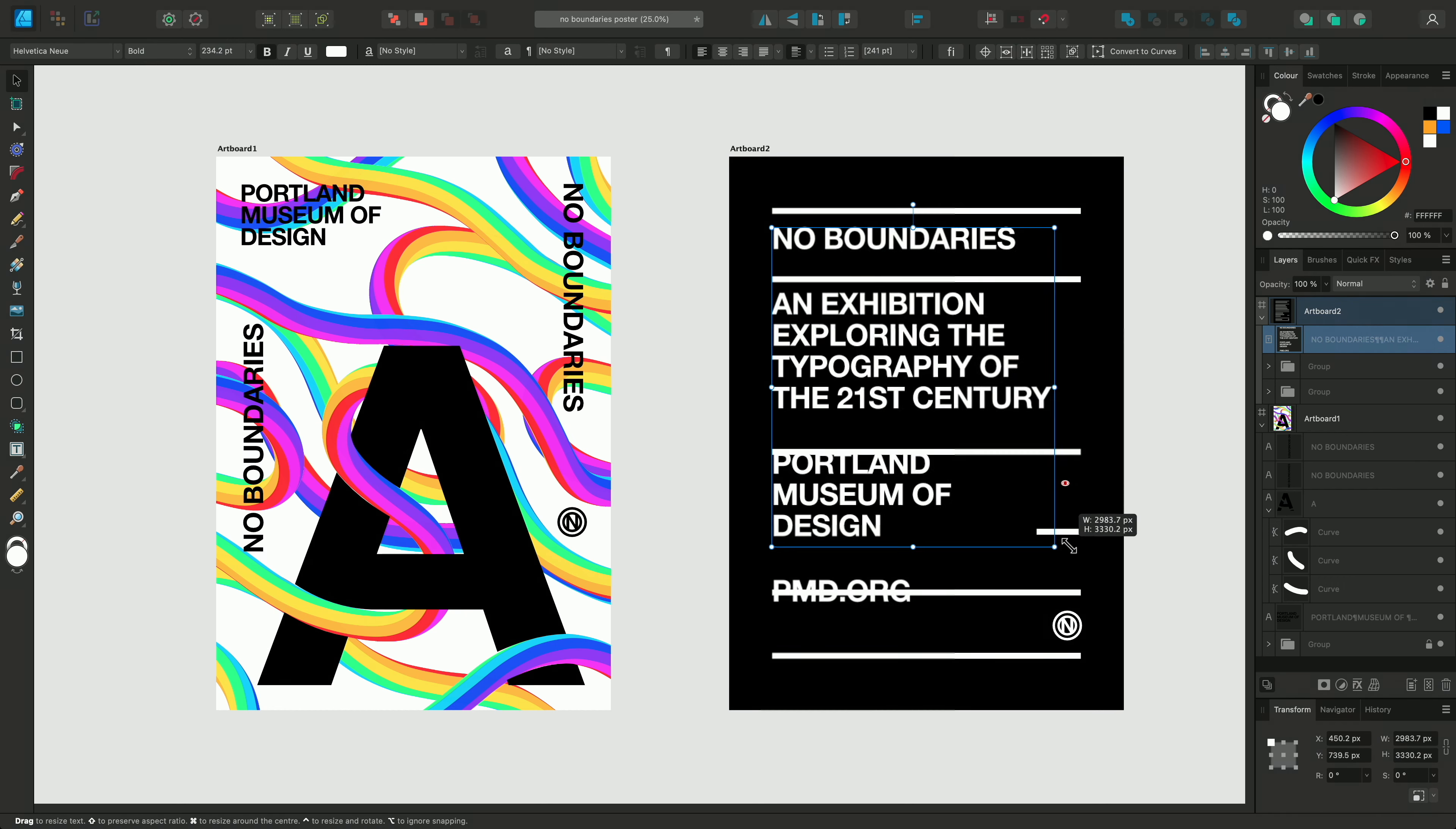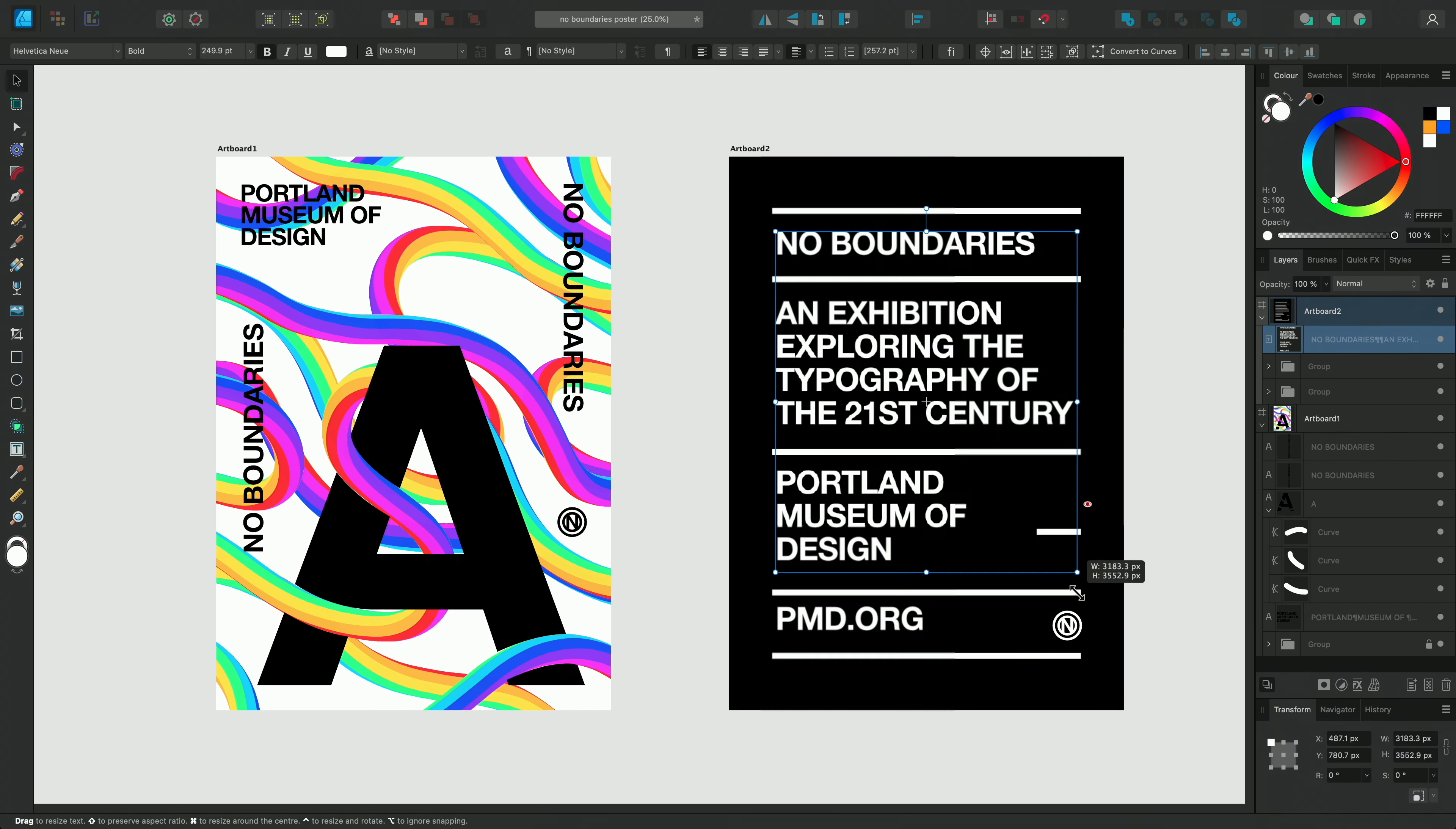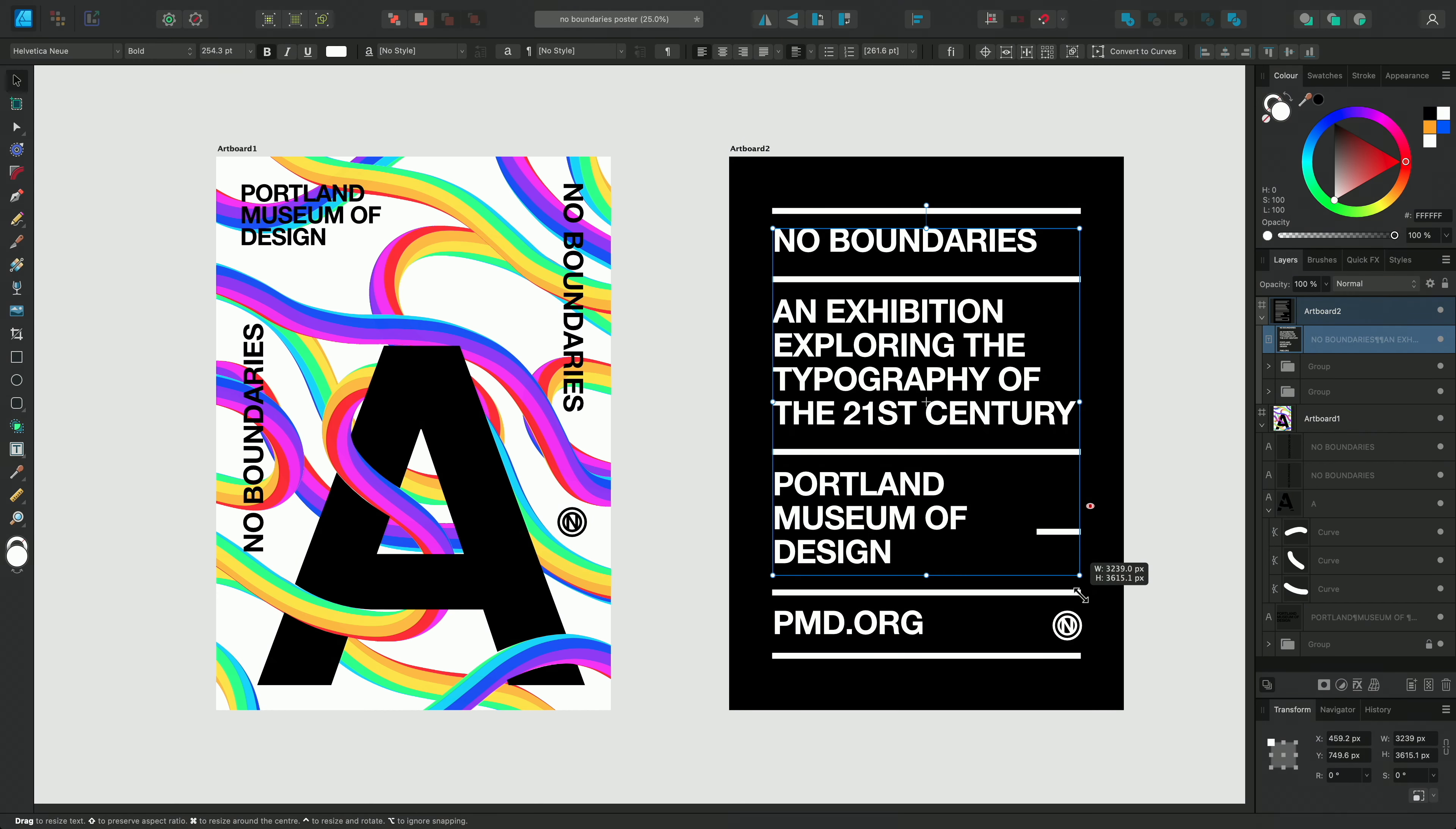Such as Command on Mac, Control on Windows, to scale from the center of the frame. Or Option on Mac and Alt on Windows to ignore snapping and rescale completely freely too. And now we have our finished design.